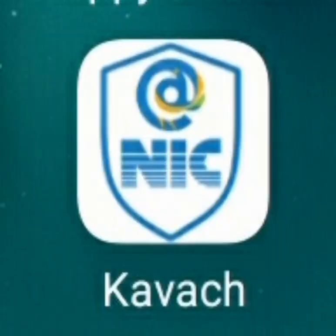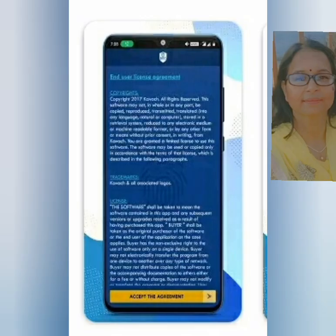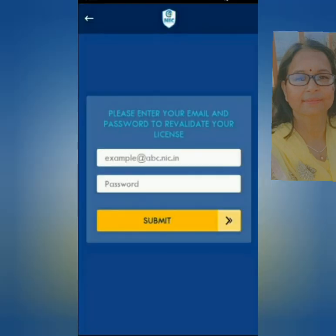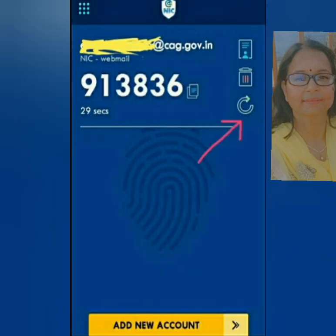Ise open karne par is prakar screen dikhegi. Aapko in user license agreement related terms and conditions ko accept karna hai. Now in this screen, authenticate yourself by giving username and password.